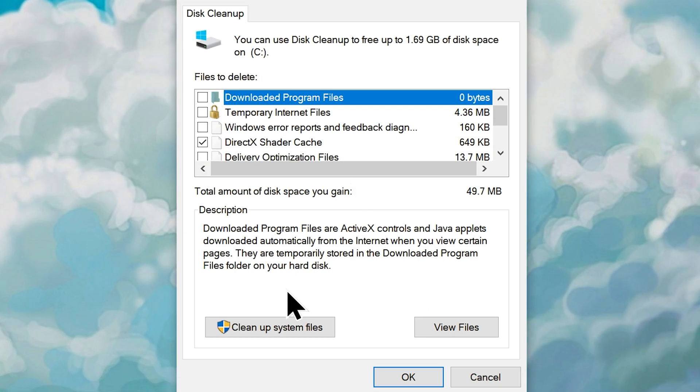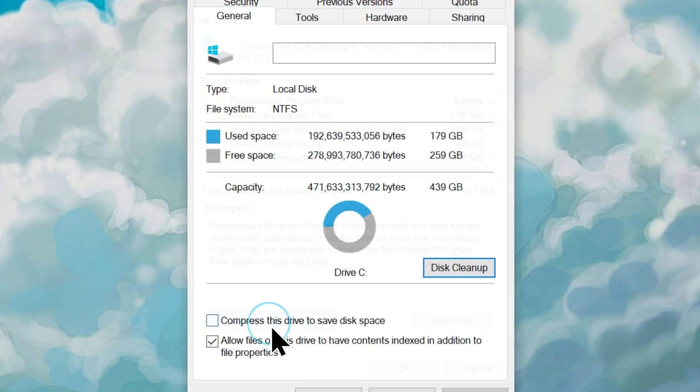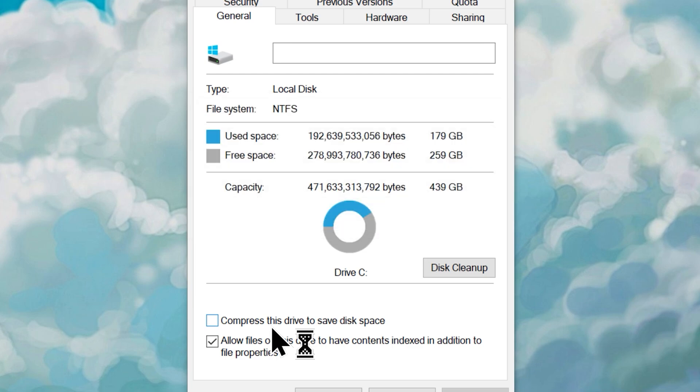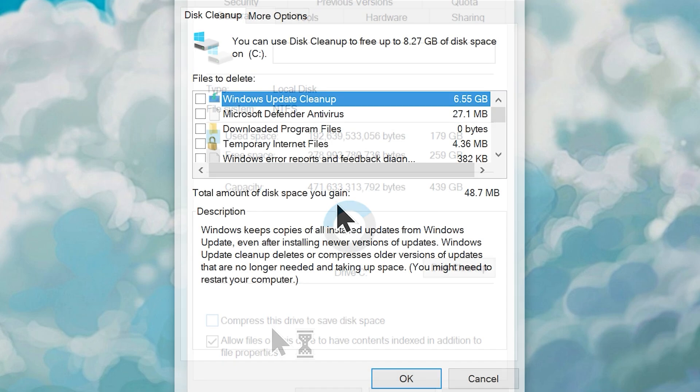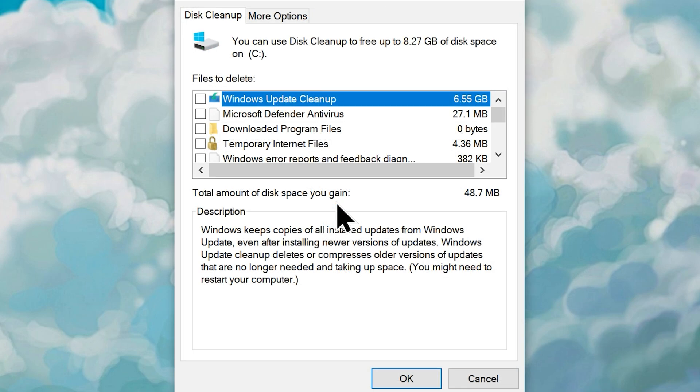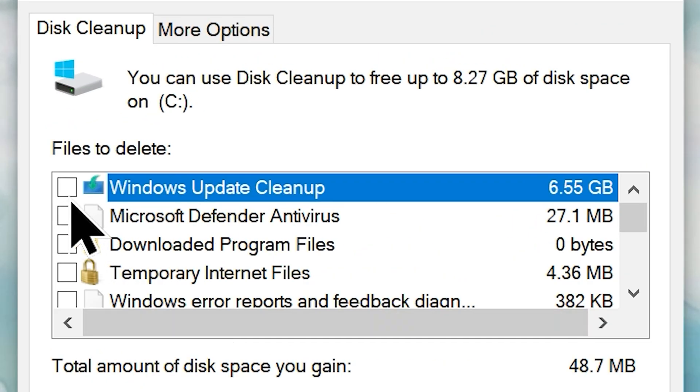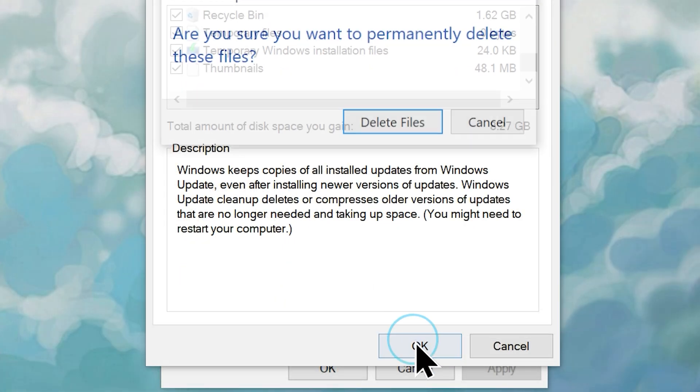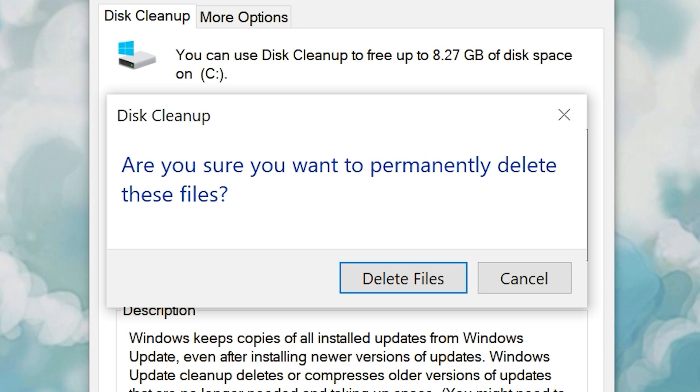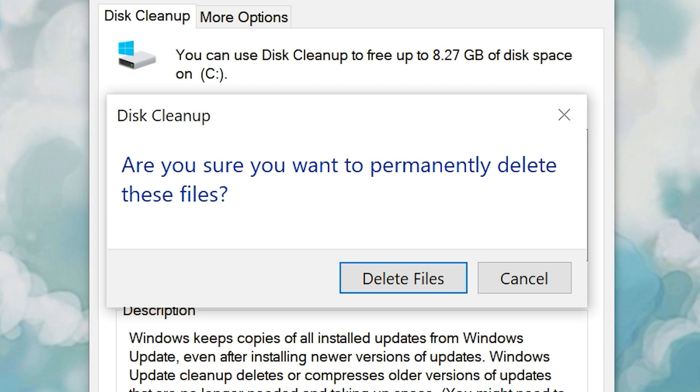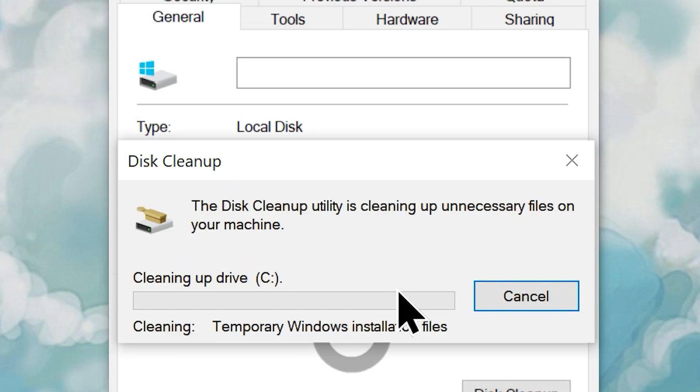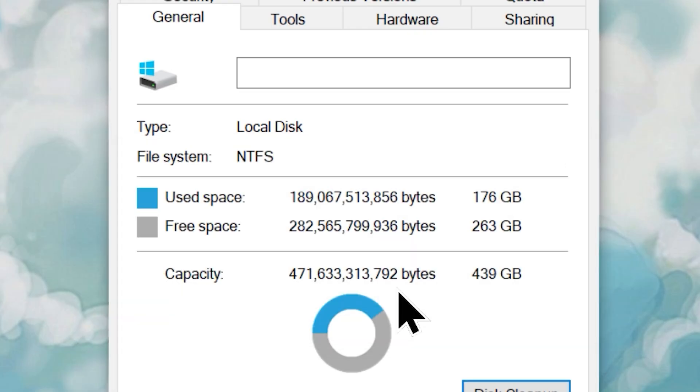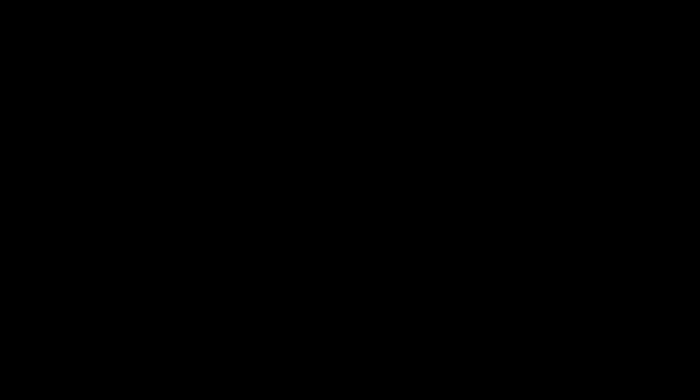Now click the clean up system files button that will scan your C drive for every unwanted or junk file. Once the scanning is finished, choose every category of unwanted files and click OK. It will ask you to confirm your choice, so click the delete files button. Don't worry, it will only delete every unwanted or unnecessary files from your system. Once it is finished the cleaning process, you can close it.